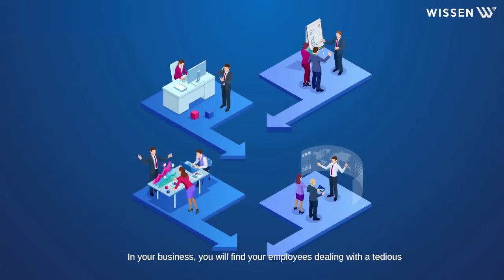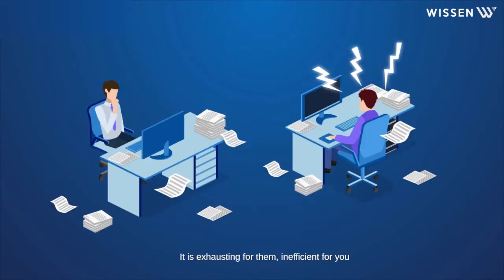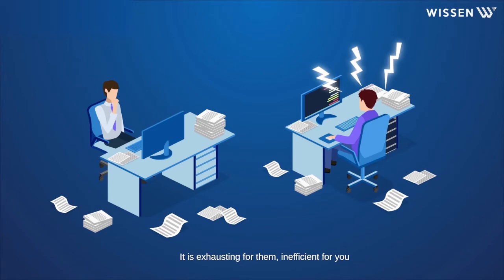In your business, you will find your employees dealing with a tedious process of finding information from documents. It is exhausting for them and inefficient for you.